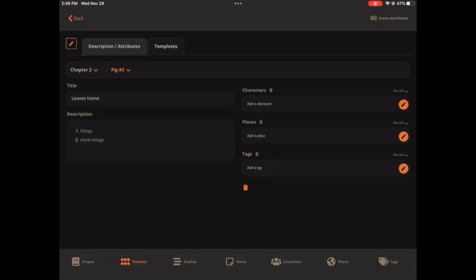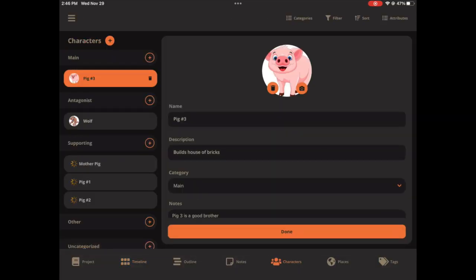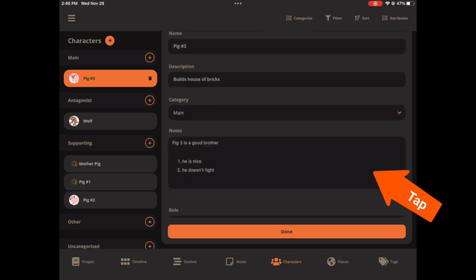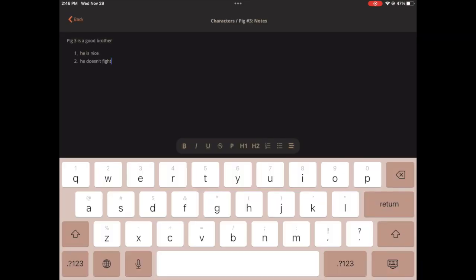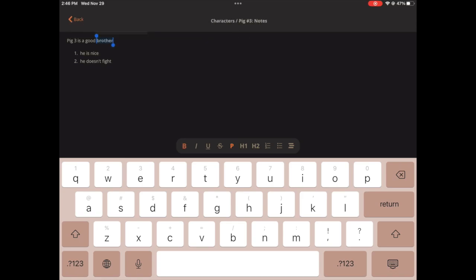I'll show you it works for a character as well. So if I were to edit this character and pull up his notes, I could also do the same thing. I'll highlight brother here, and then make that bold with the formatting bar there.